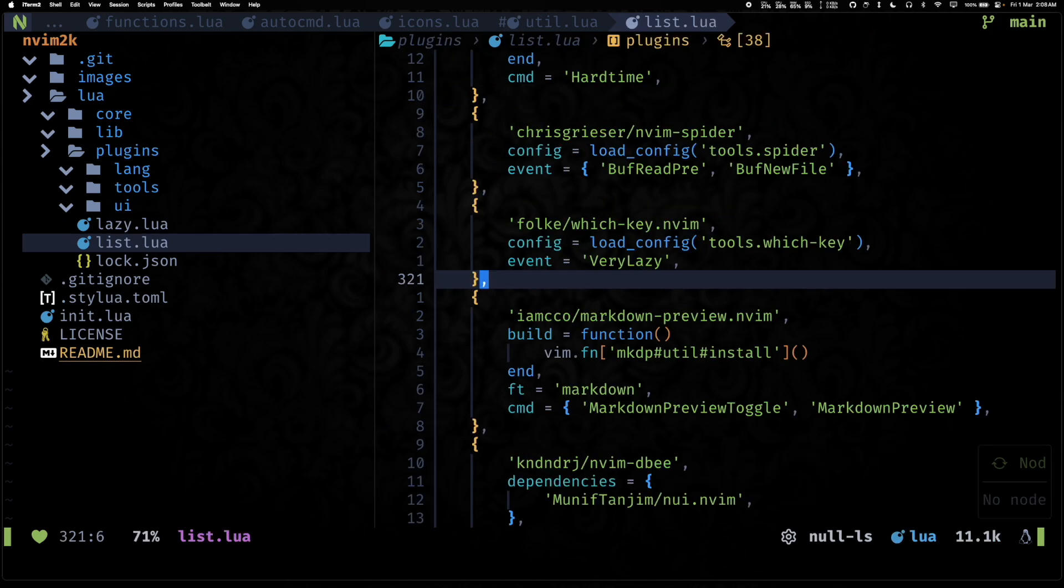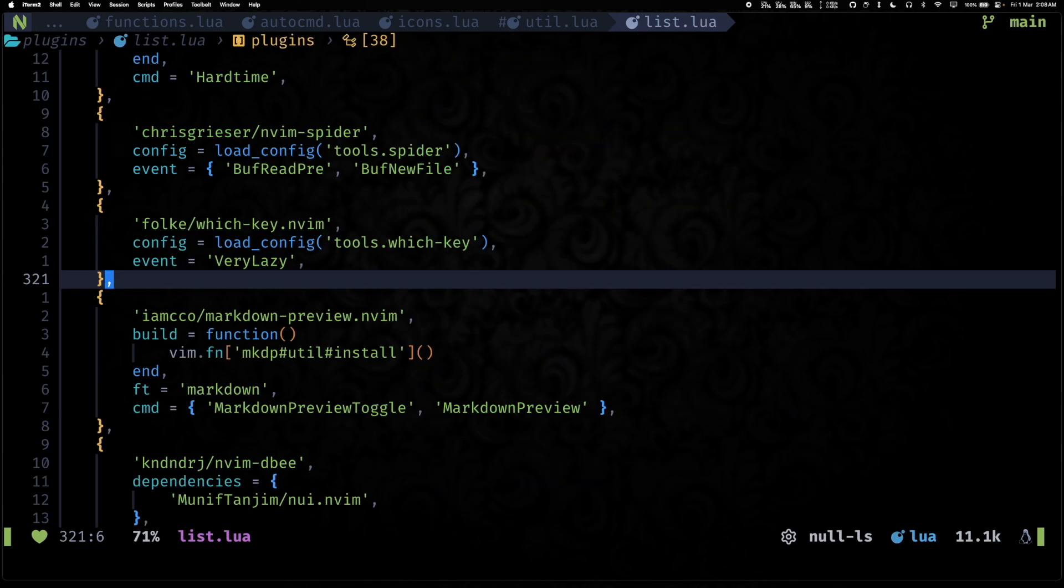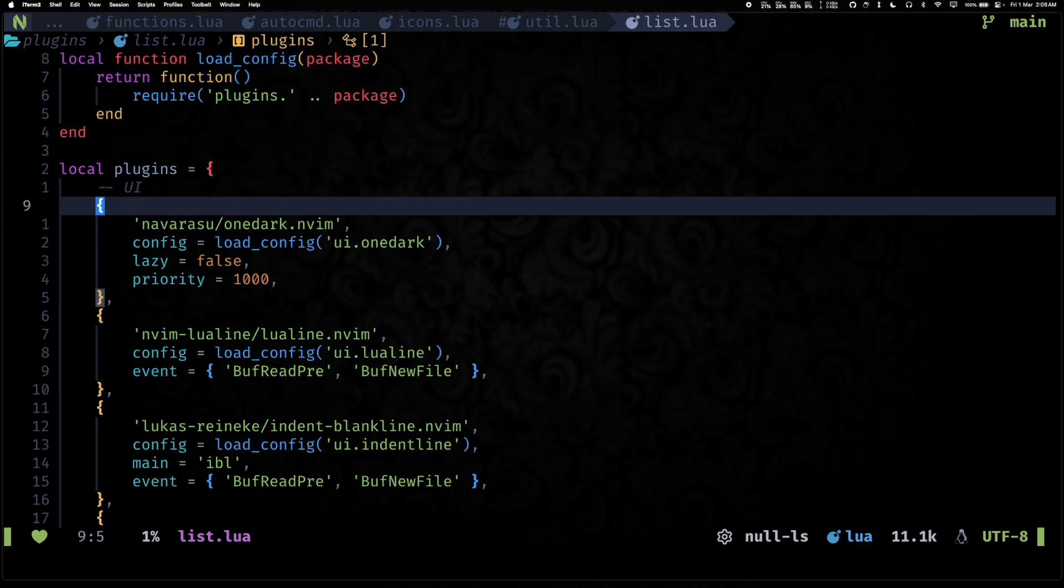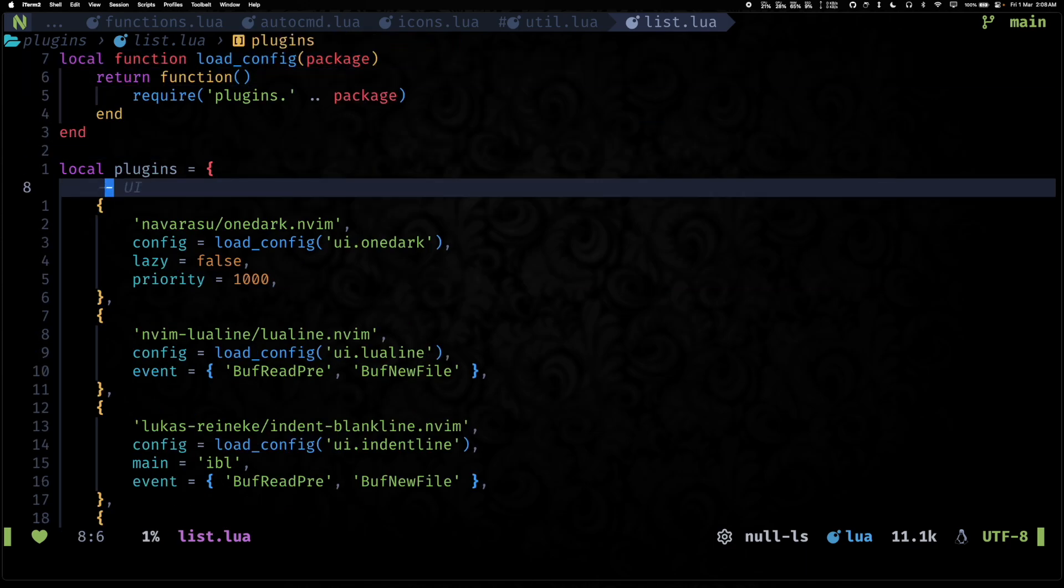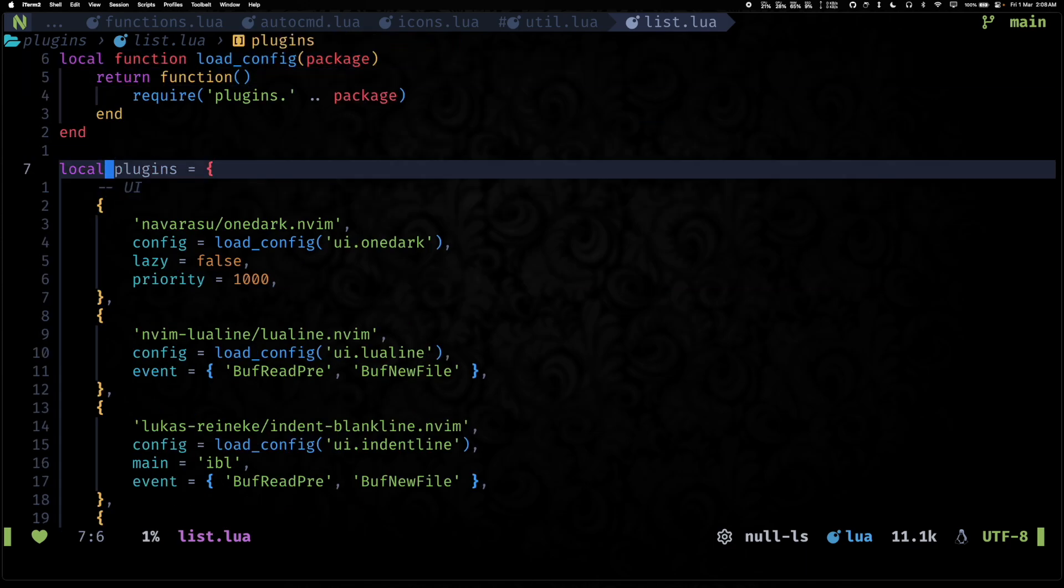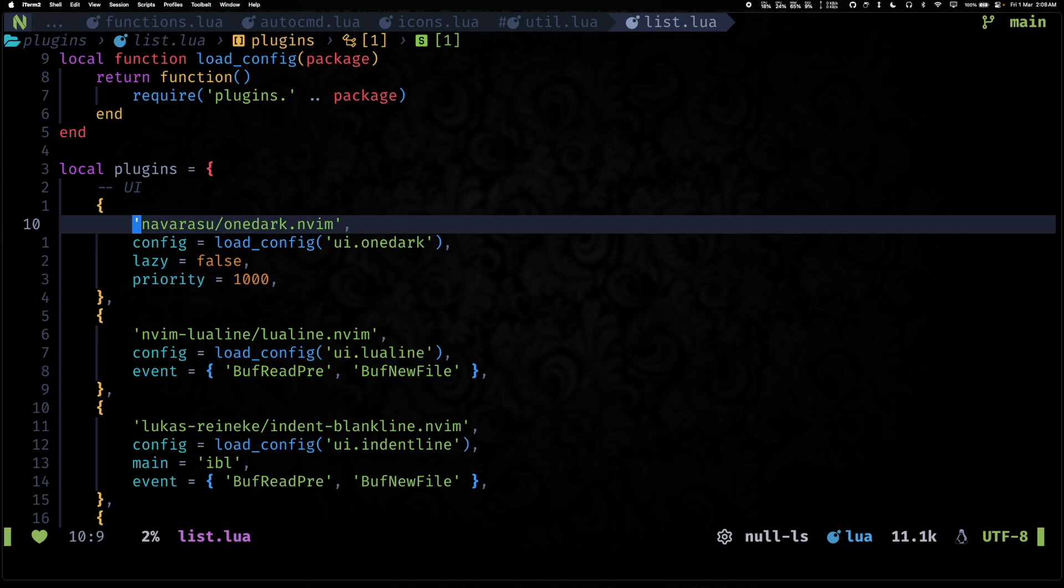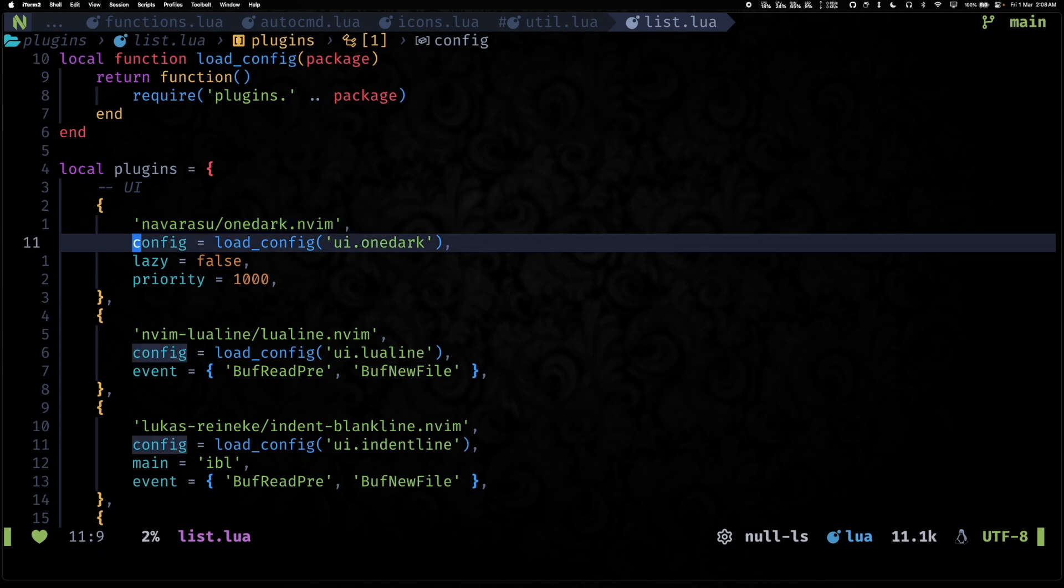And then we have our list.lua file, which is the source of truth for all of our plugins. So as you can see, we have this plugins list. The major thing that has changed in the list.lua file is the heavy usage of lazy loading. So now almost all plugins are being lazy loaded.